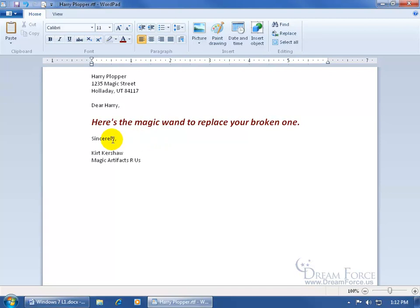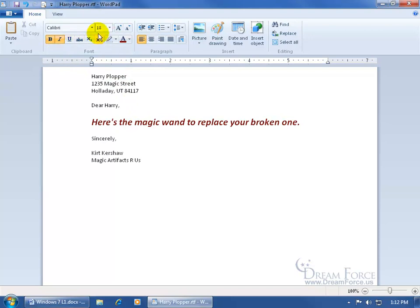When you click in another area of the document, it shows you the font being applied to that text. When you click in the formatted section, it shows Calibri size 18, and the highlighted buttons indicate the current formatting applied wherever your cursor is placed.